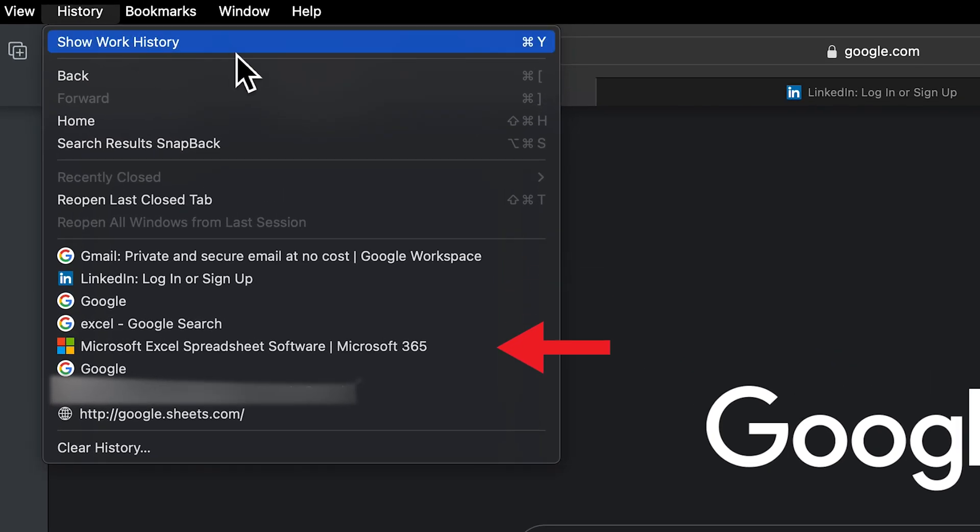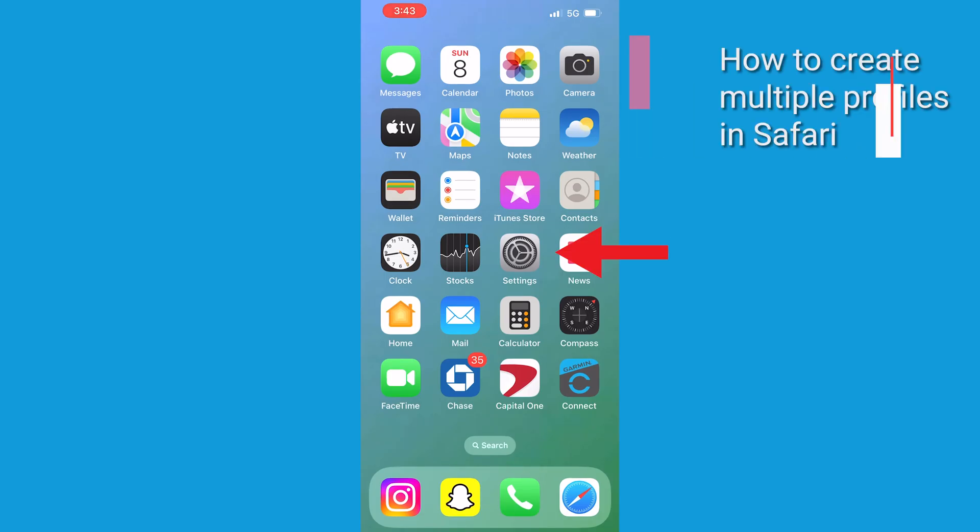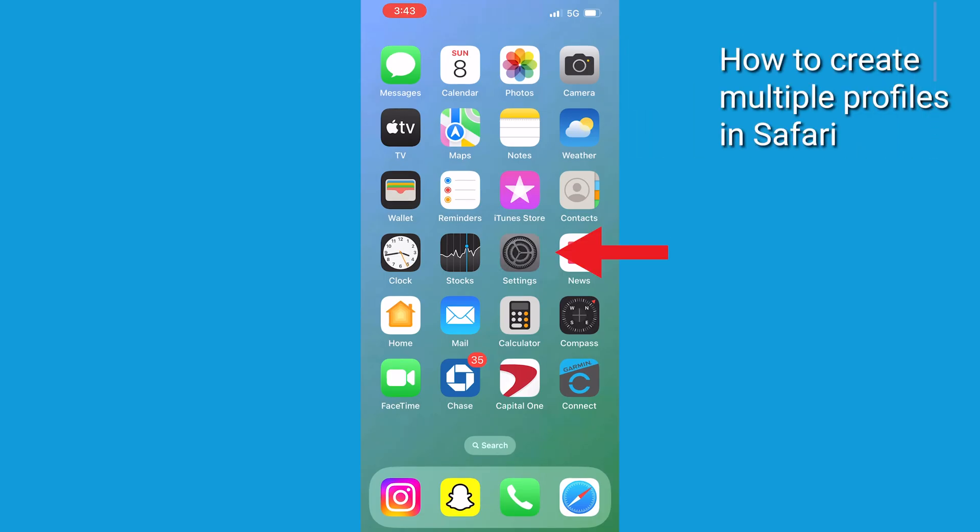This is great because you can keep all your personal preferences separate from your work or school stuff. On your iPhone, here's how to make it happen.